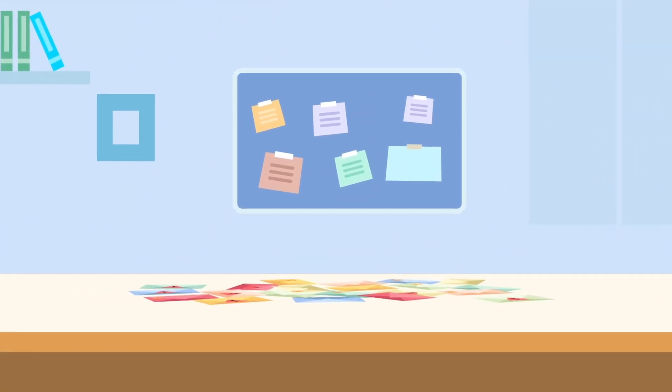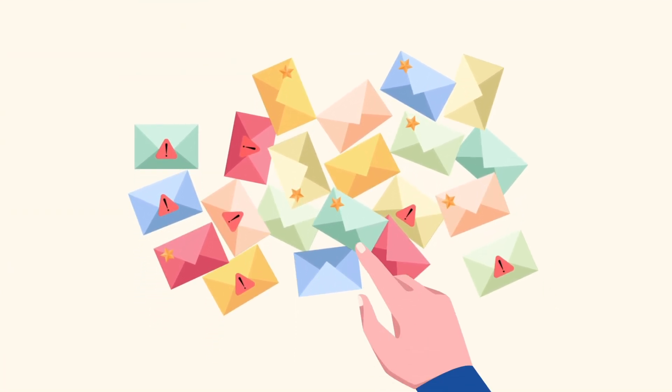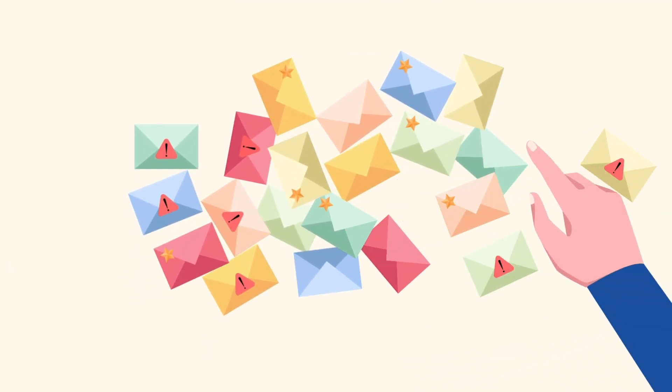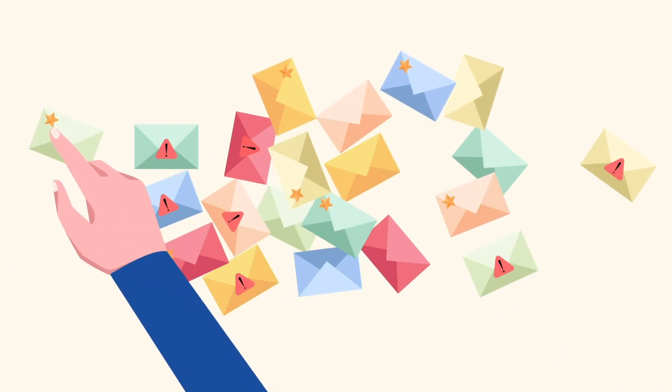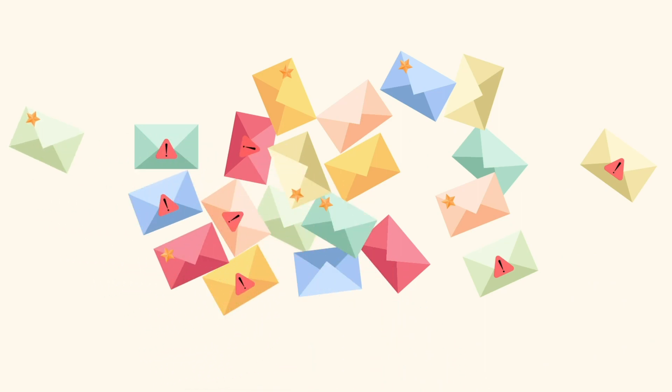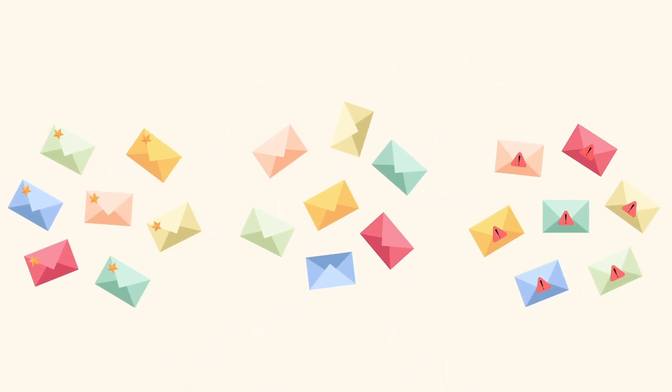Are you struggling with a cluttered inbox and finding it difficult to sort through the numerous emails? Don't worry, we have the perfect solution to help you spruce up your inbox efficiently.